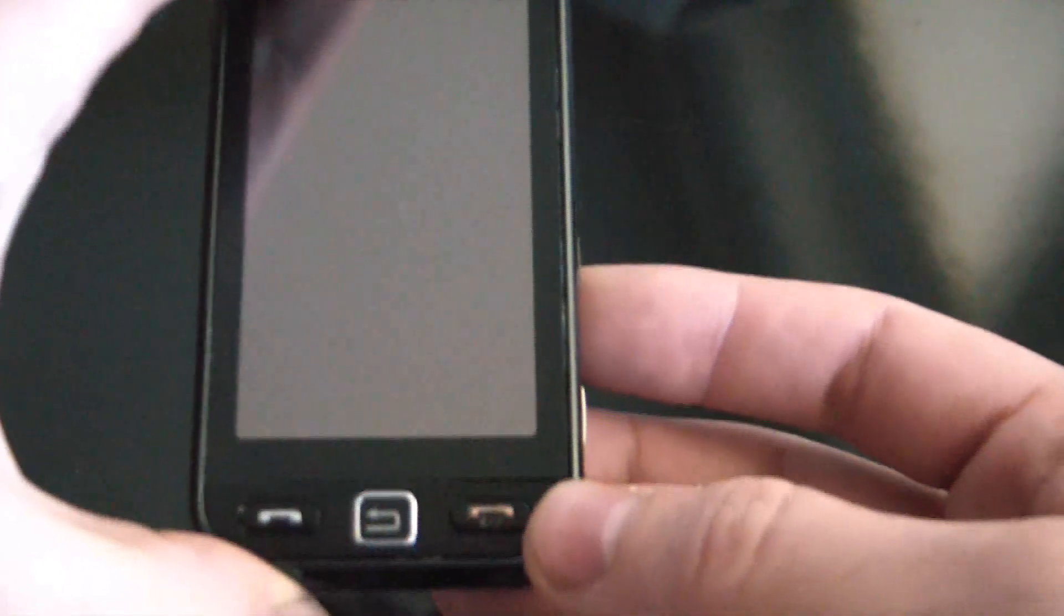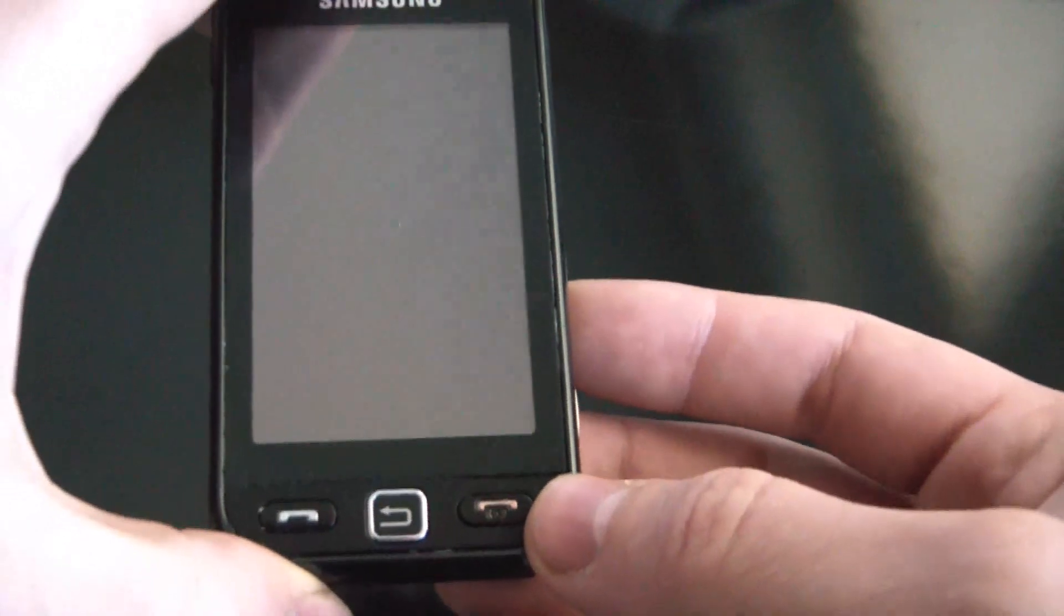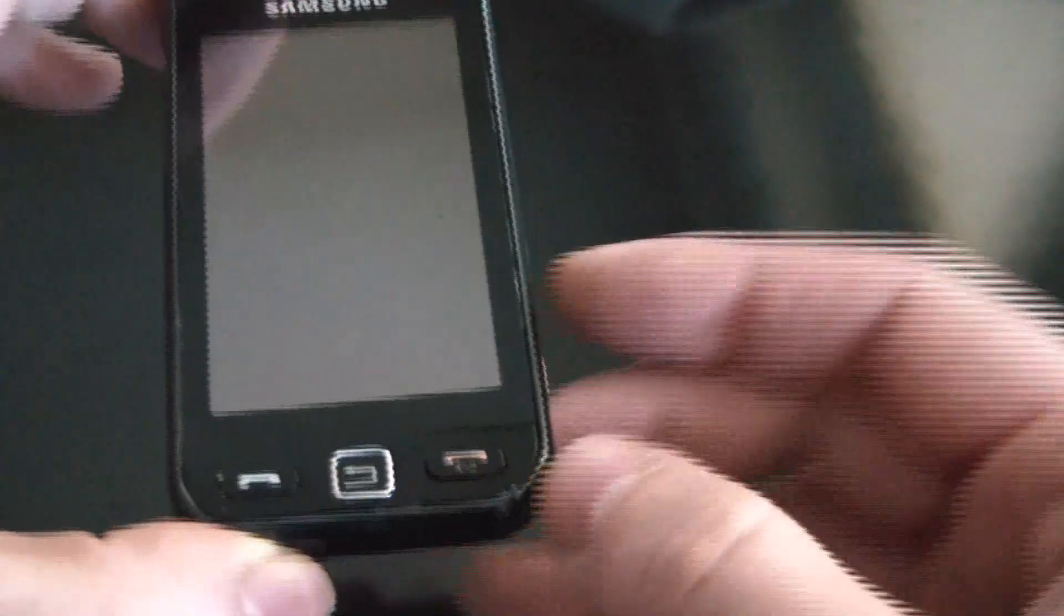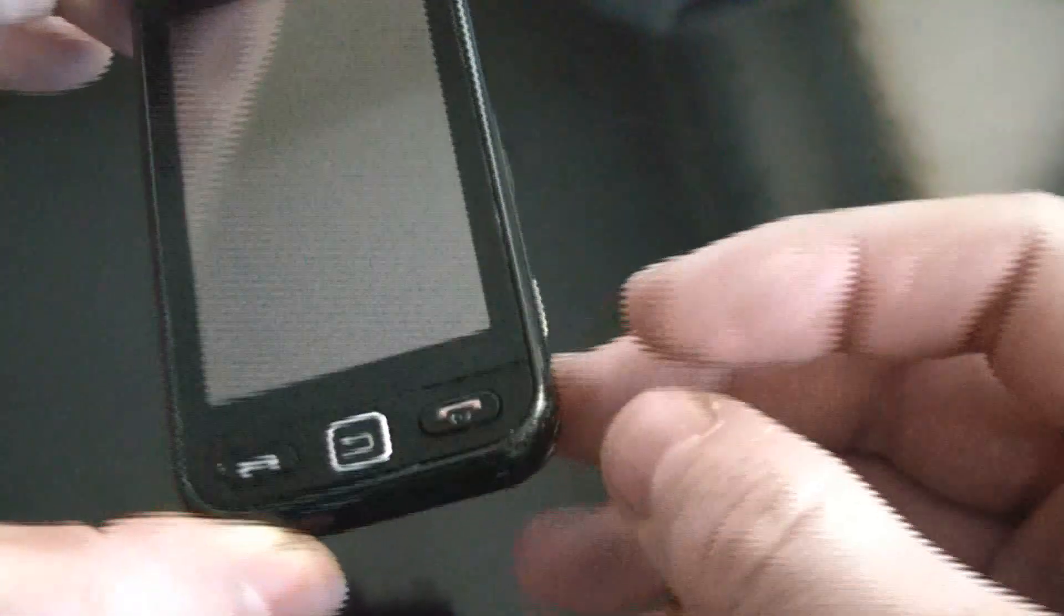with the phone fully powered off, you have to hold down the power button, camera button, and the volume up button all at the same time.